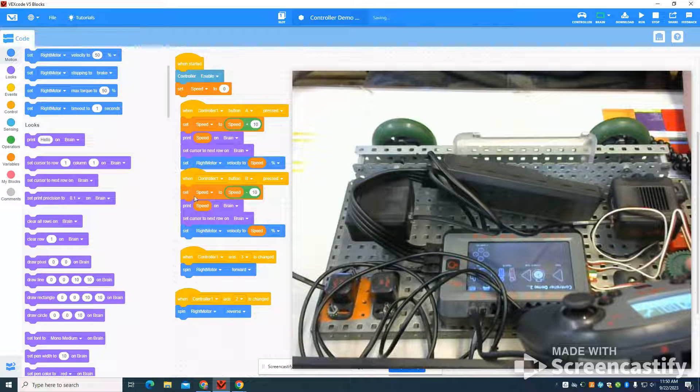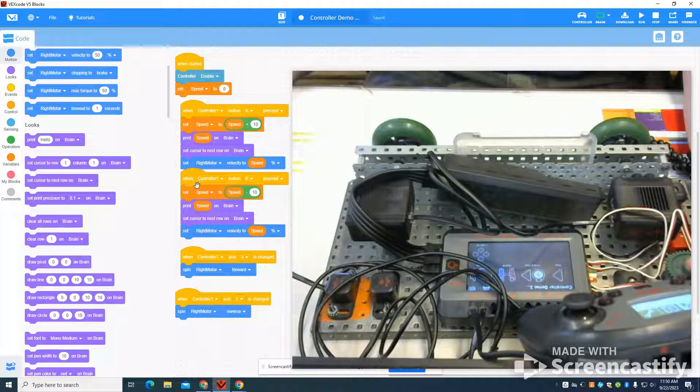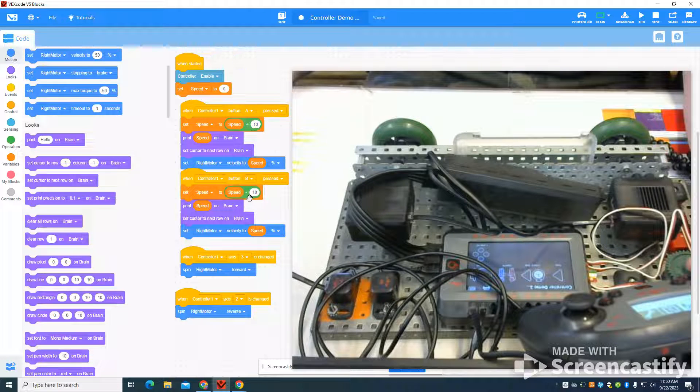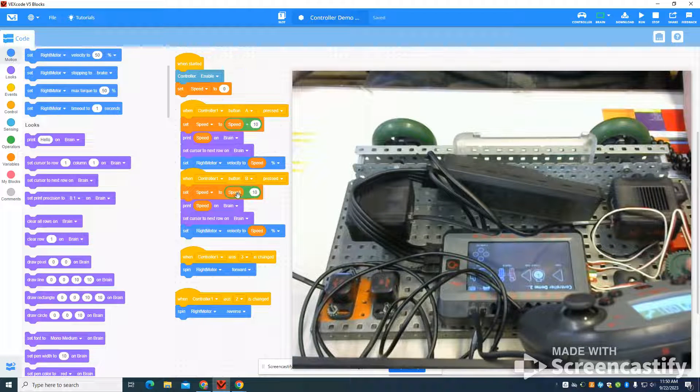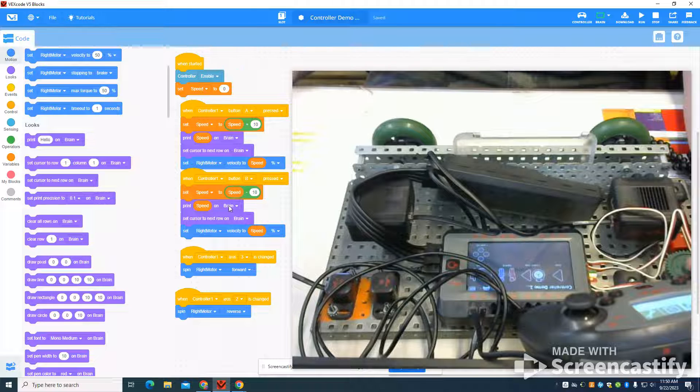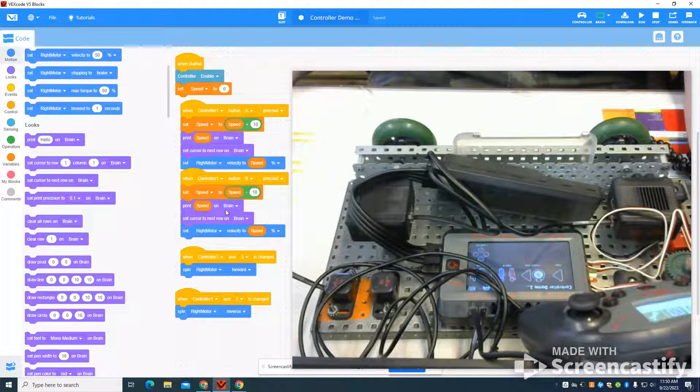I'm going to do the same thing on my B button. But you can see that negative sign here. So I'm going to decrease my speed. Again, printing it so I can read it.